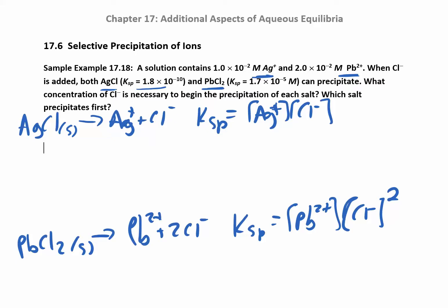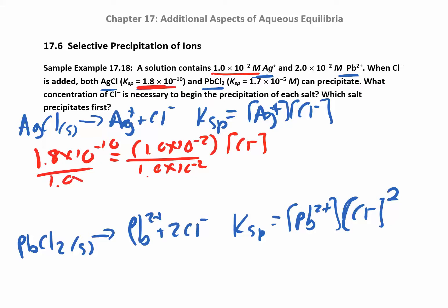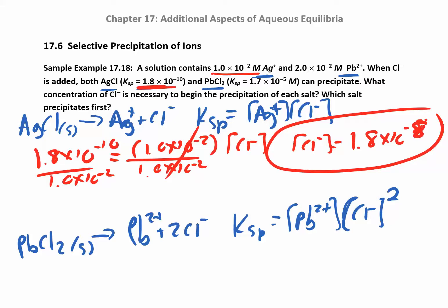For silver chloride, the KSP is 1.8 × 10⁻¹⁰. The silver ion concentration is 1.0 × 10⁻² times the chloride ion concentration. Dividing both sides by 1.0 × 10⁻² gives us the chloride ion concentration of 1.8 × 10⁻⁸ M for silver.